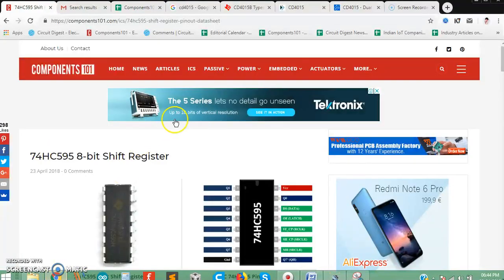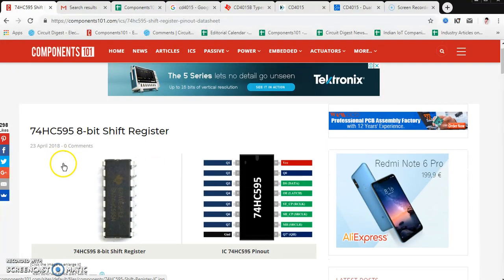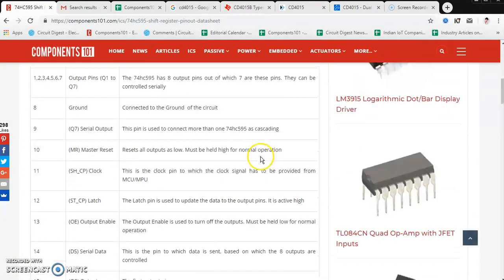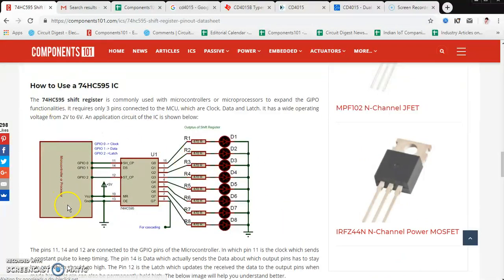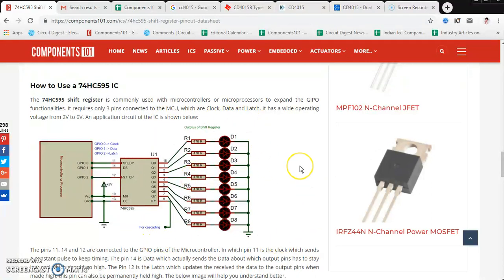Another popular IC similar to this one that we've covered is the 74HC595, which is an 8-bit shift register. Just to show the simulation — this is typically how the IC is used with a microcontroller. You can also use it with digital ICs with your own clock signal and data input, but it is commonly used with a microcontroller. As you can see, this 8-bit shift register gives you 8 outputs you can control based on the clock input.